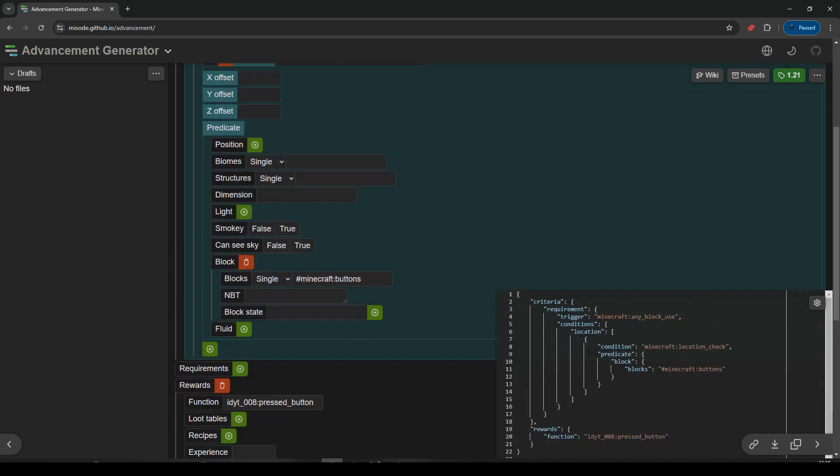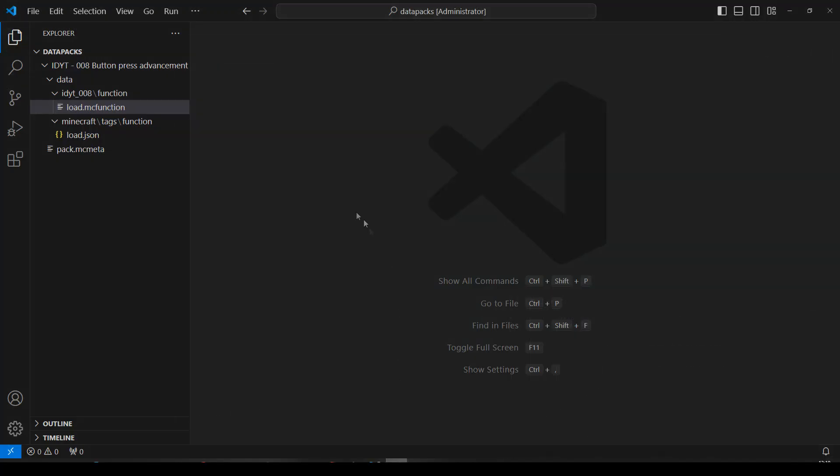So our criteria, any block use, location check, Minecraft buttons, run that function. Okay, let's copy that. Copy. And I'm going to pop over to our blank data pack.